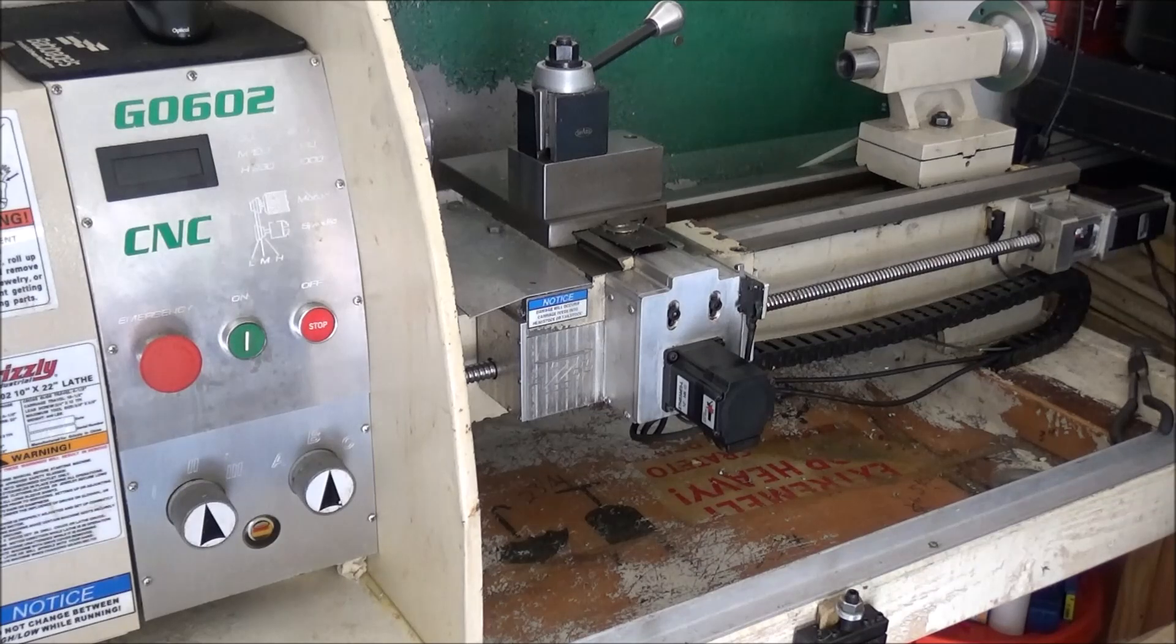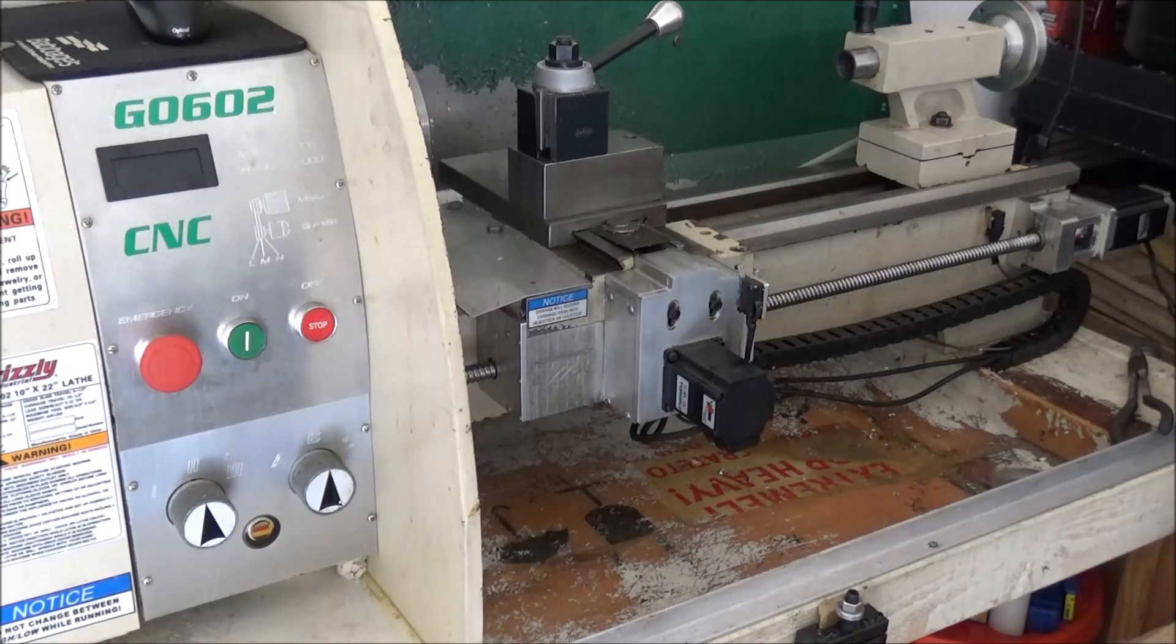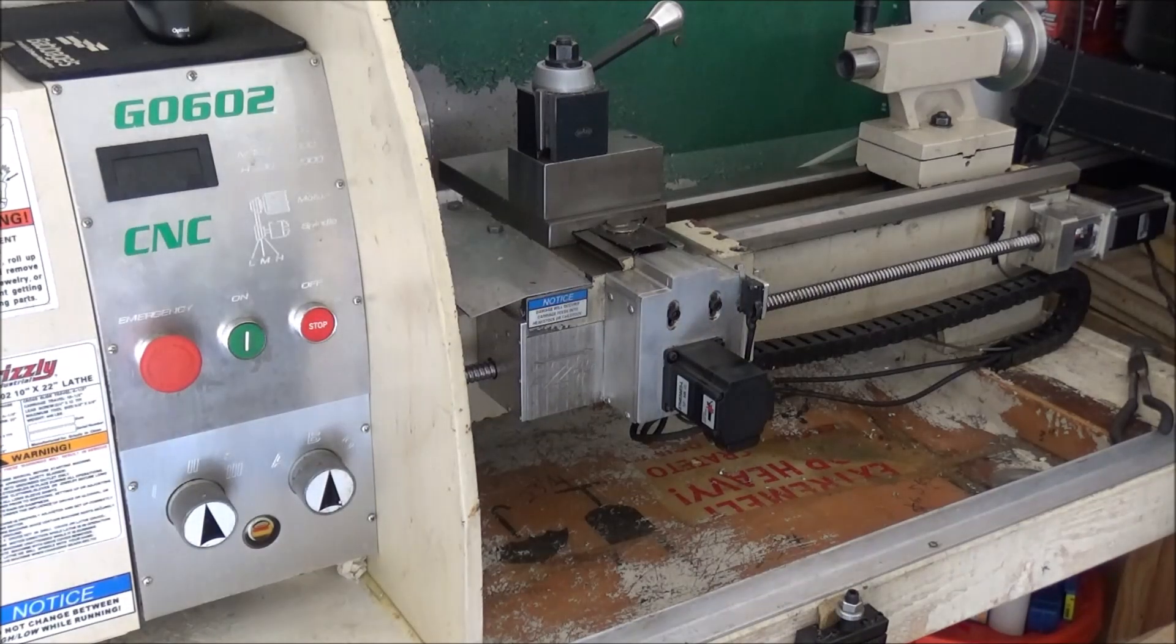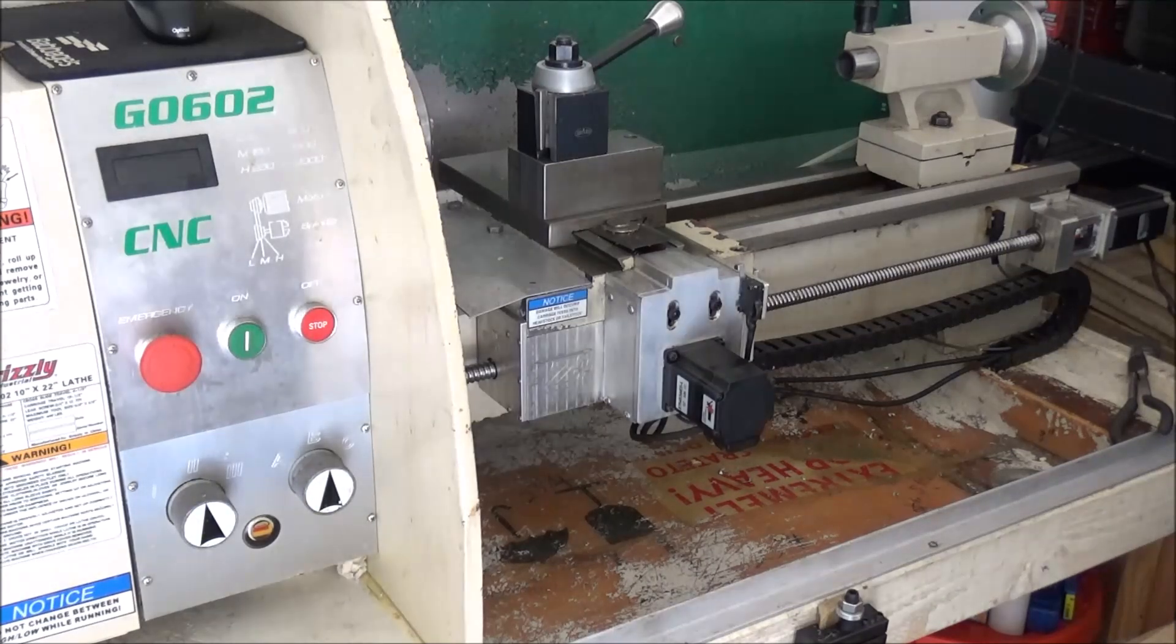Hey guys, well here we are at the G0602. In an earlier video I talked about doing some upgrades to the G0602.